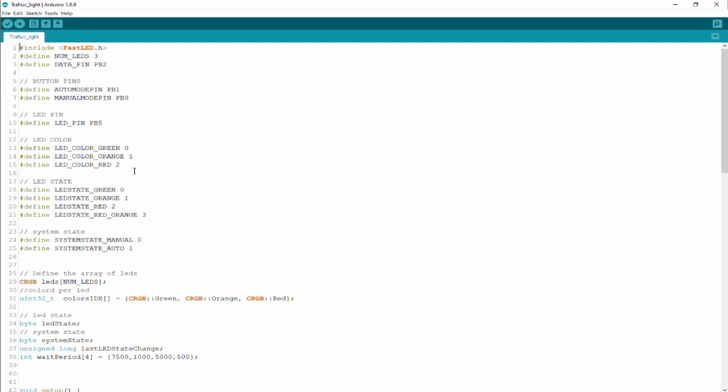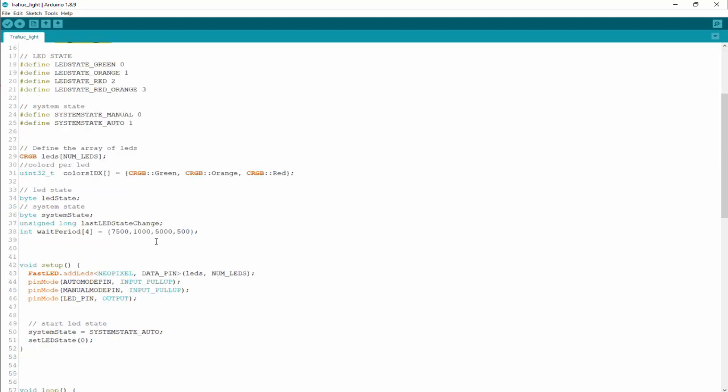I've changed the fuses so I can actually use this. Since I'm uploading things through USB I don't really need the reset button. LED colors - it's just to make it easier for me to know which LED is what, so we got green, orange, and red. We got states which is green, orange, red, and red-orange. We got two system states - one is manual and the other is auto.